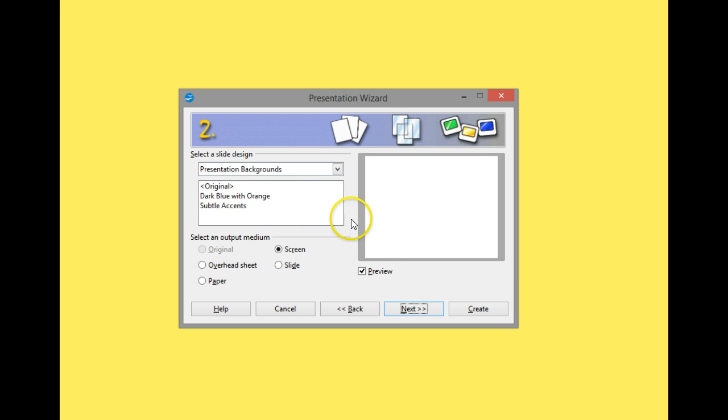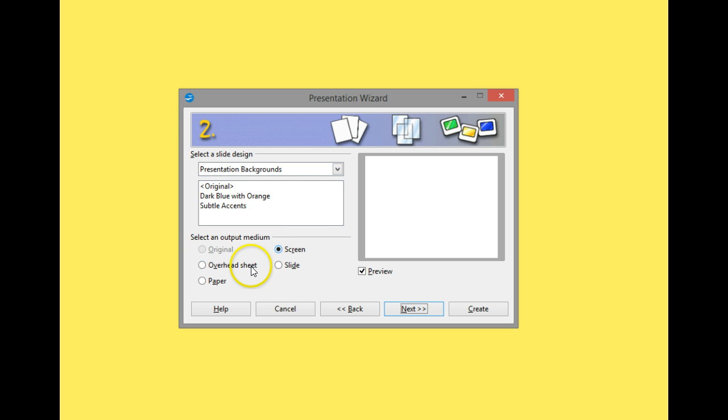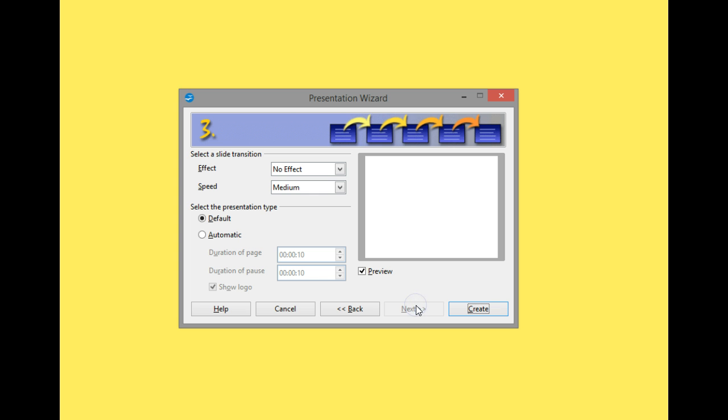As you can see, I'm going to start by using an empty presentation. I can click on next, and here I can say what sort of slide design I want. I'm not going to use a slide design - we're going to do this all ourselves. Then select an output medium. This is going to be a flyer, so we're going to use it on paper, so I select paper.